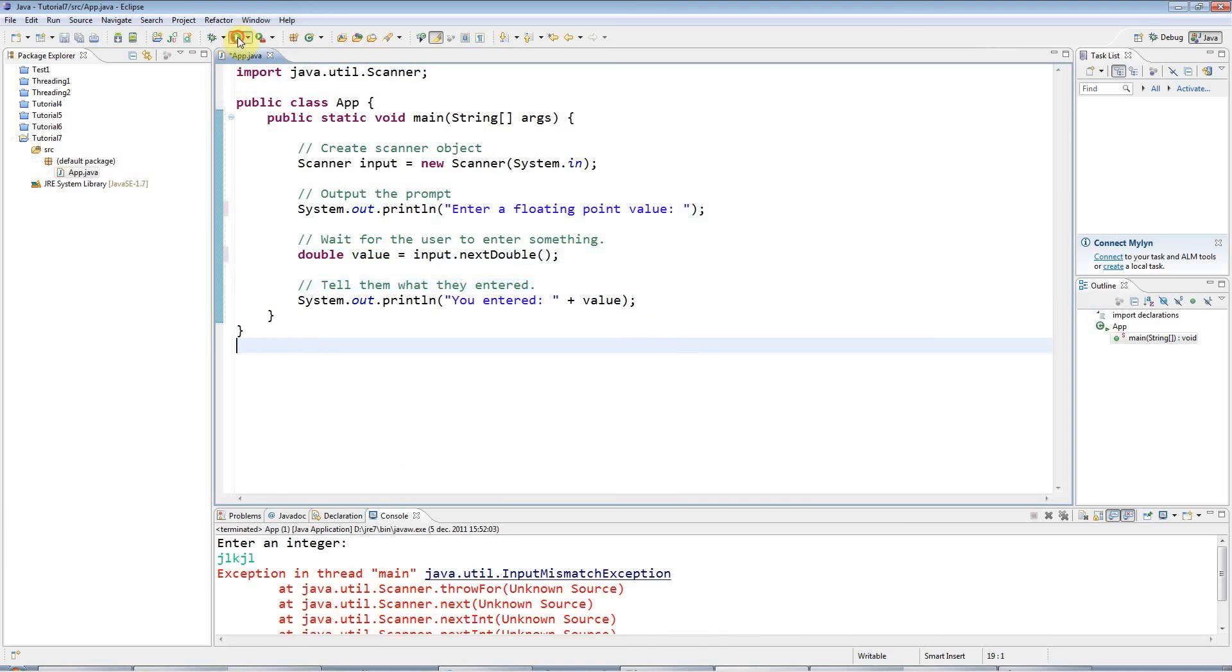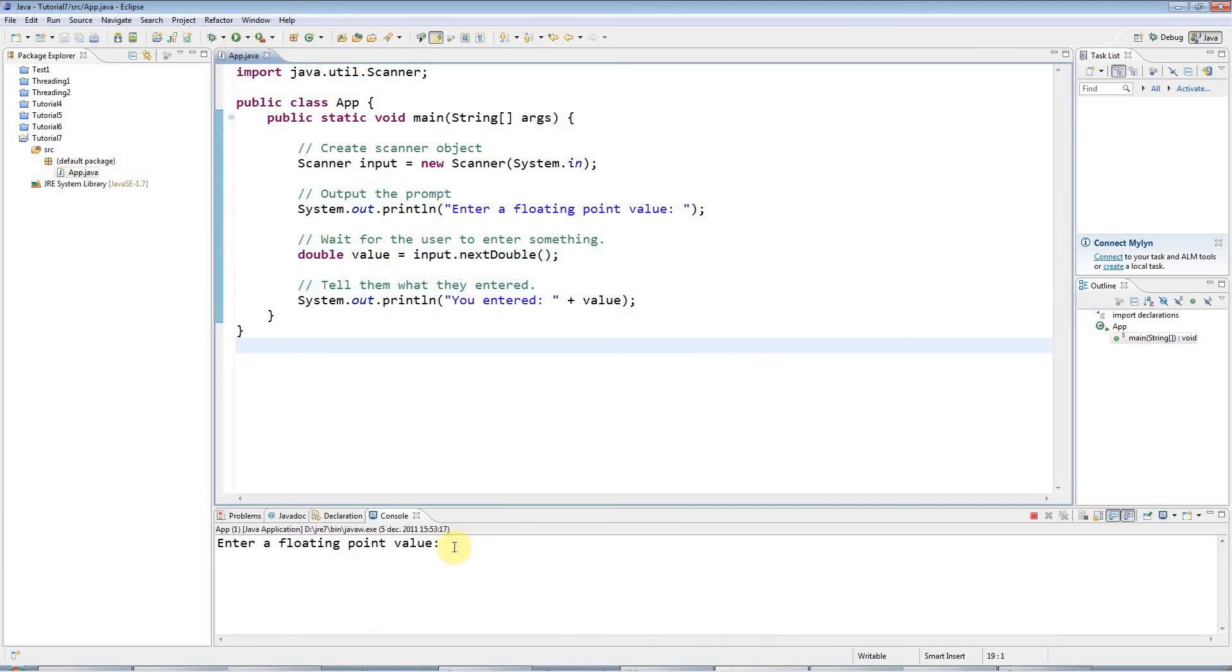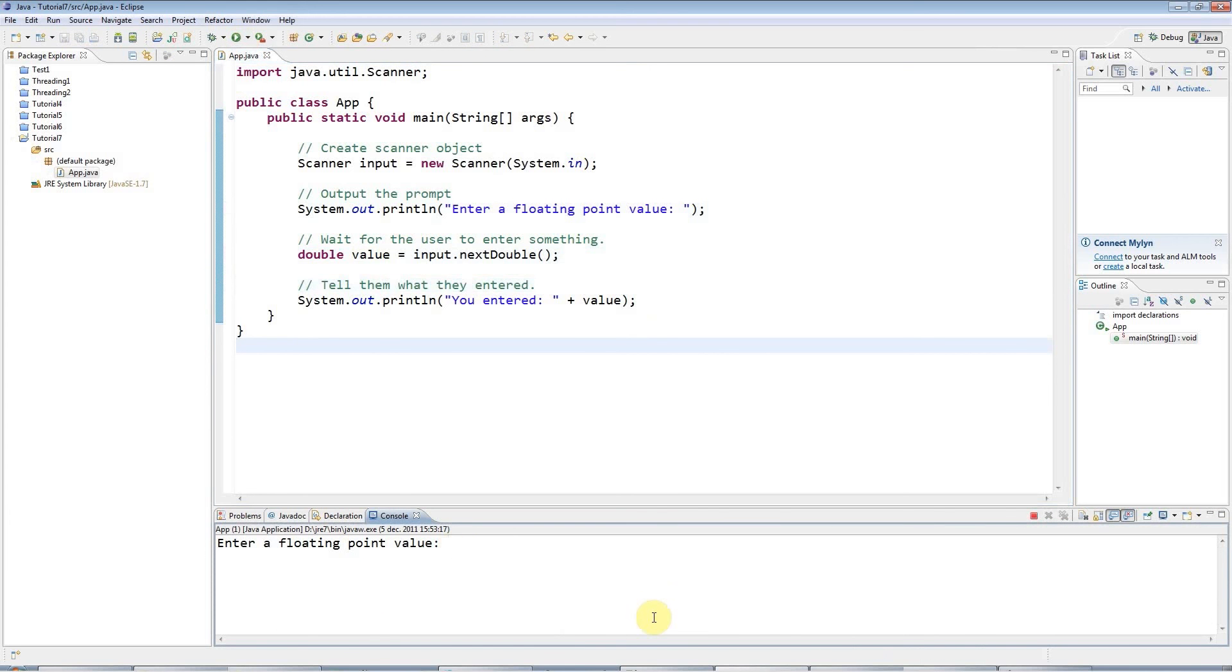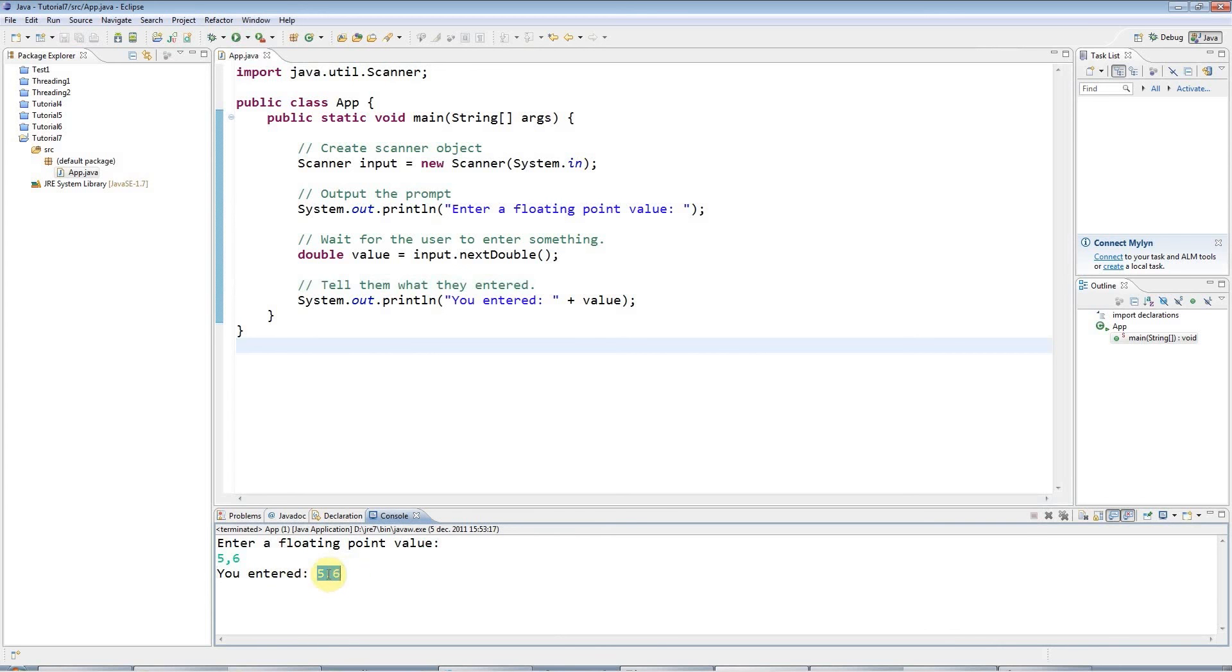And I'm using actually a Dutch version of Windows here. So if I run this program, I have to enter, for example, 5 comma 6. But if you're in the UK or the US, this is going to be 5.6. And then when I hit return, it's actually telling me what I entered in UK, US format.